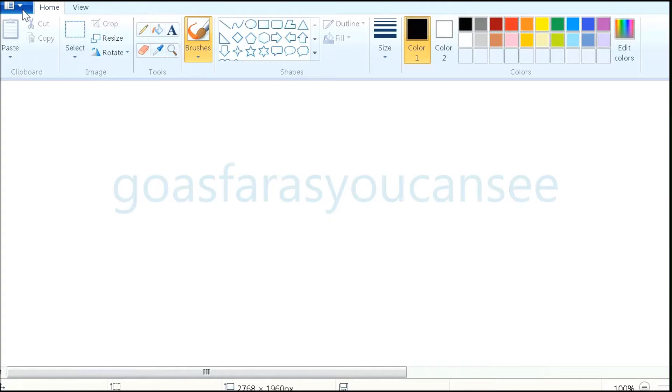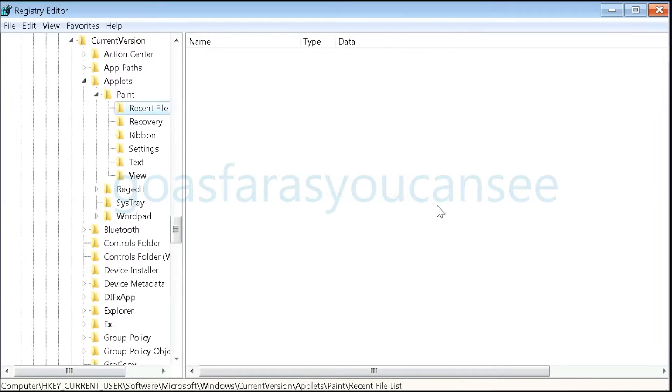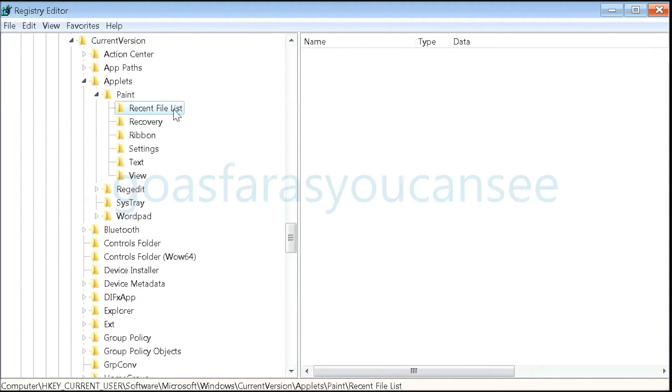Go to the recent list and the recent list will be empty. This was a tutorial on how to delete the recent file list from Paint. Thanks for watching my video.